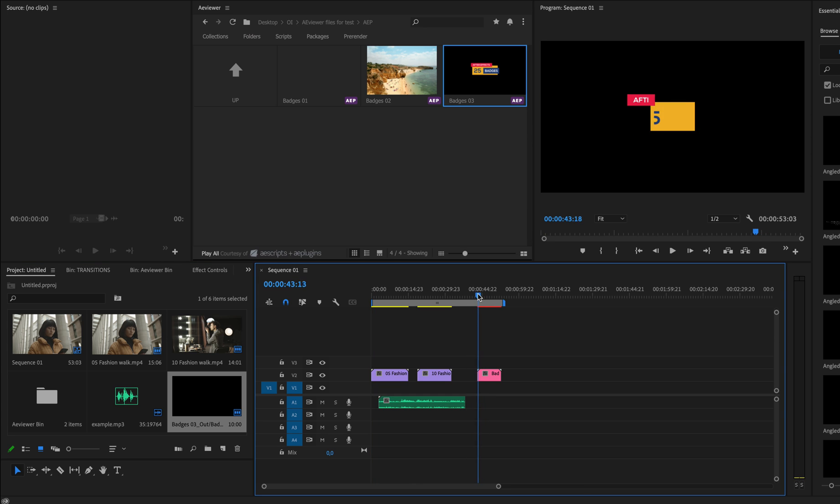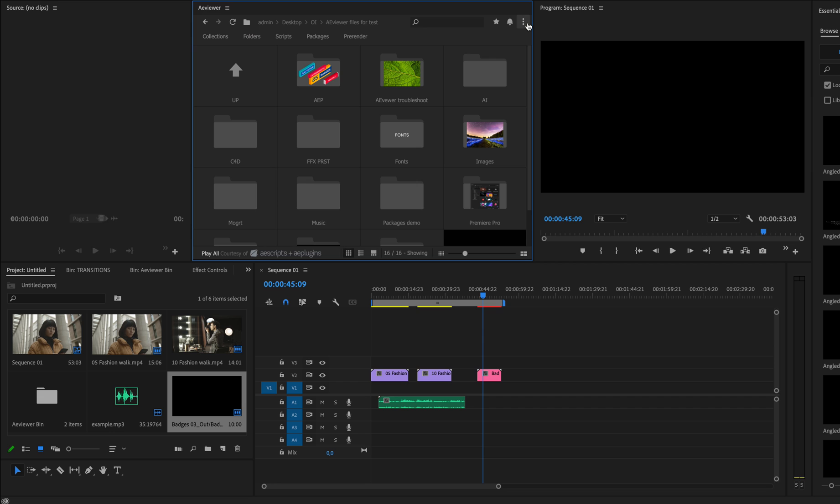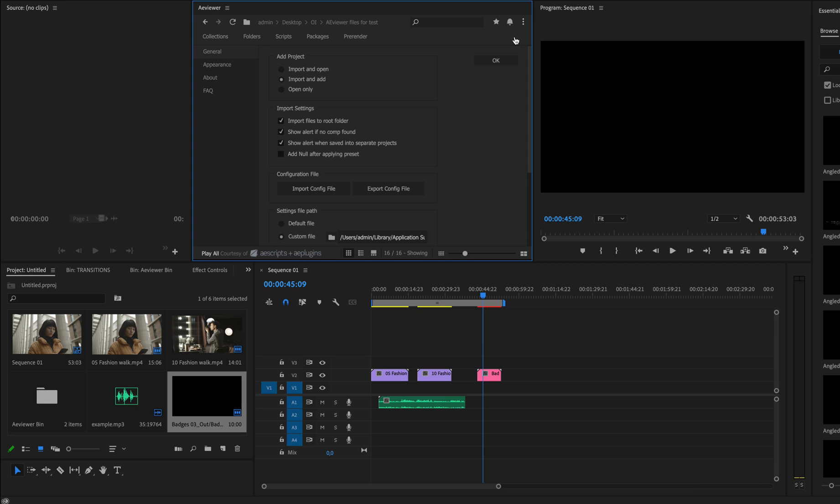We have also fixed another issue with the import files to the root folder, so now all footages that you would like to import with this checkbox will go to the root folder of the project.